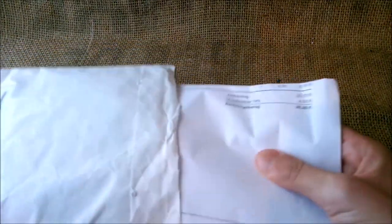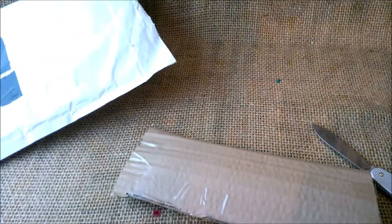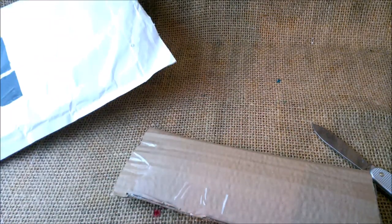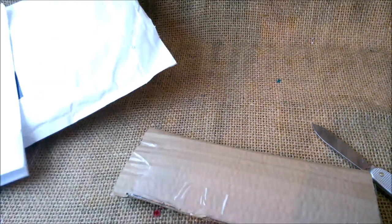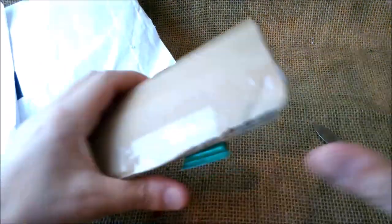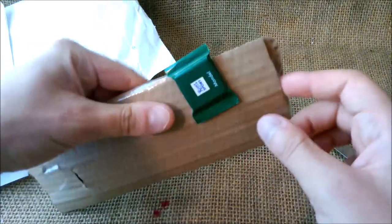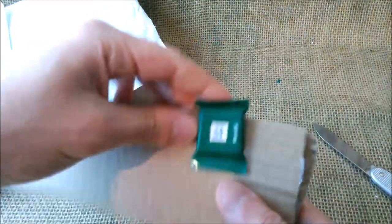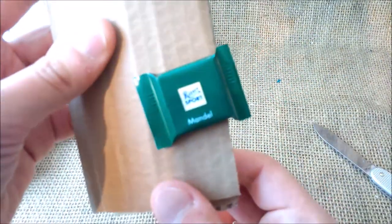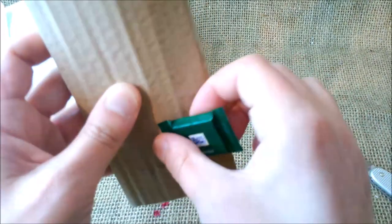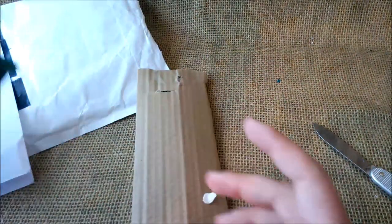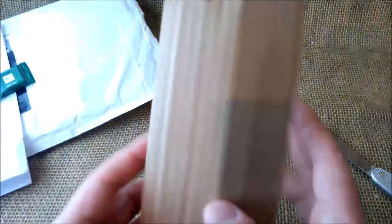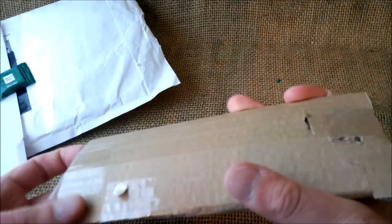So we'll put this here. This is the invoice. And here we have the pen inside. Look, a little chocolate. Nice from the seller.